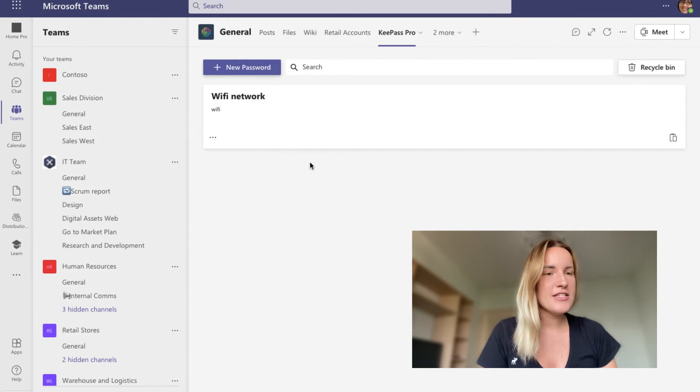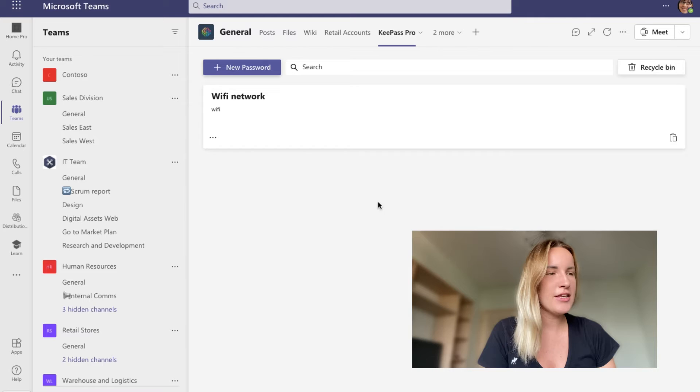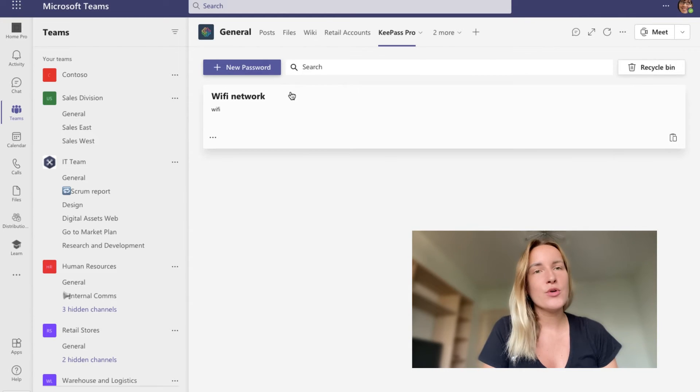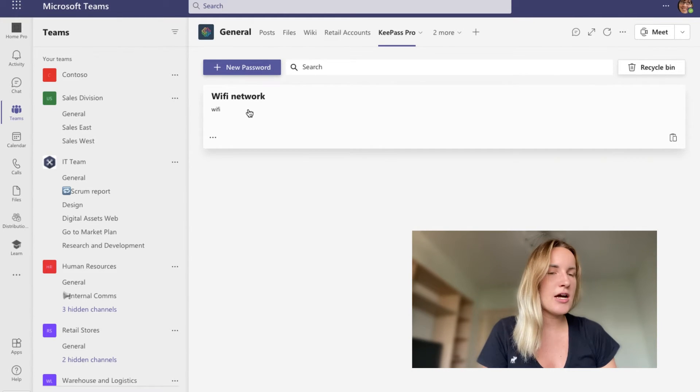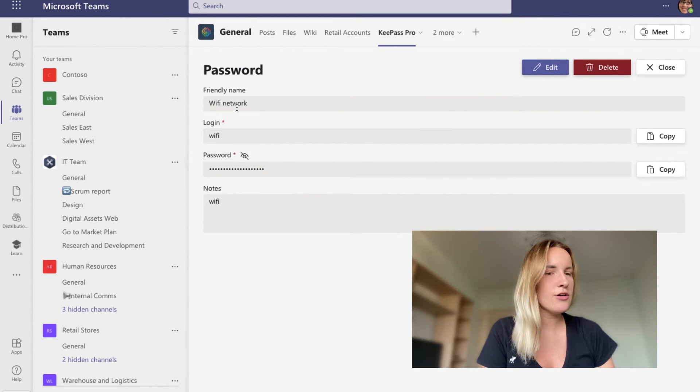And there it is. My new password is saved right here. If I want to go use it, I'm just going to click on it.